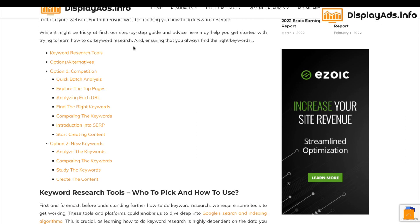There are two strategies I'm going to talk through around keyword research. One is looking at your competitors, which is a very easy but highly accurate way of identifying possible keywords to work on. The other is when you already know the topics you want to work on — doing the individual keyword research on those terms and building it out from there.